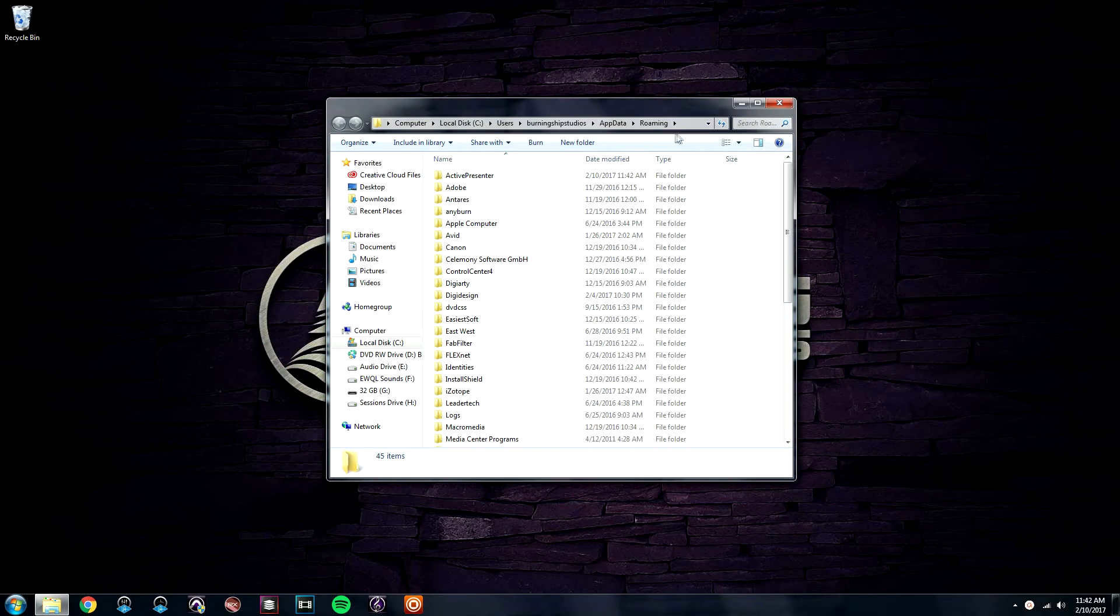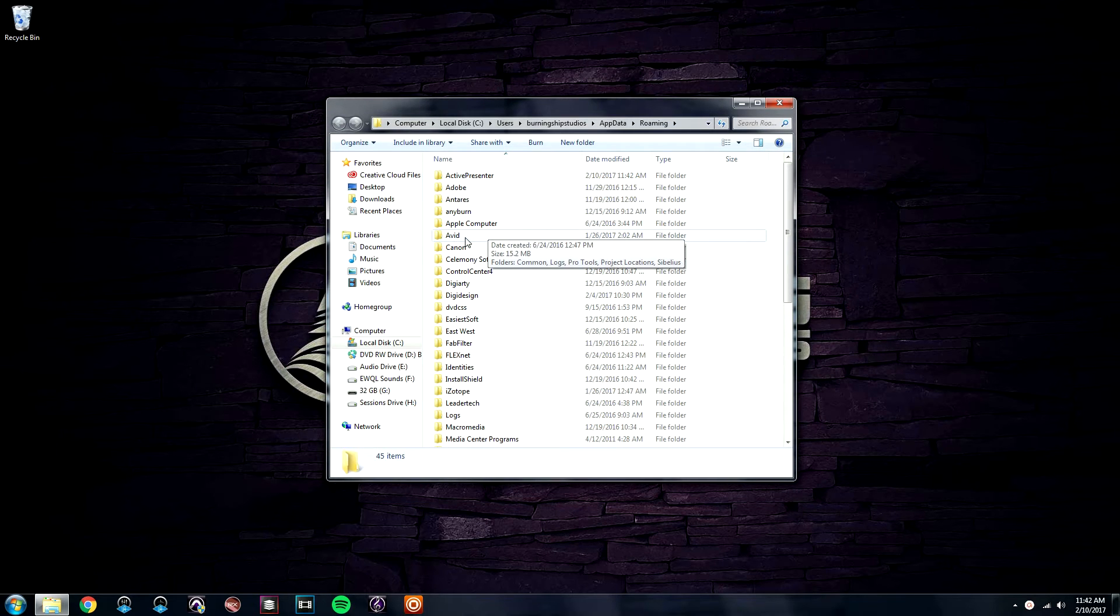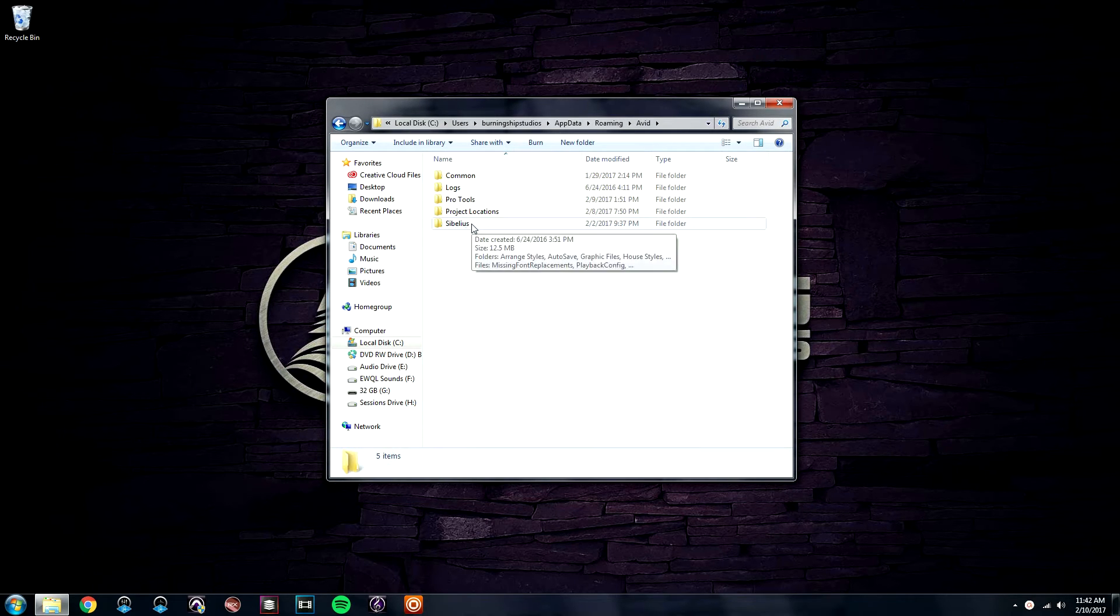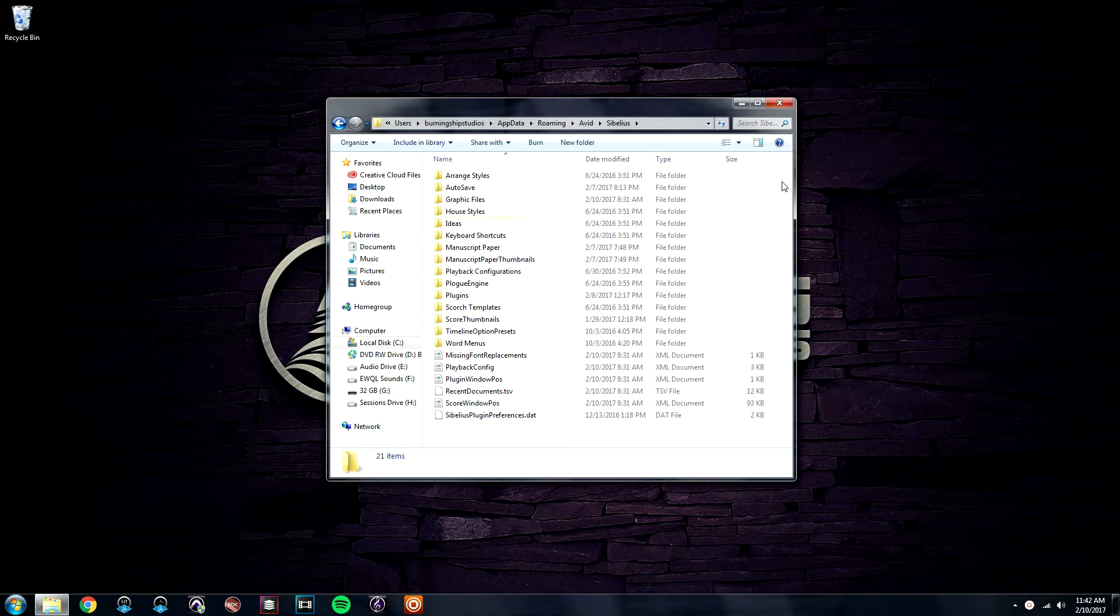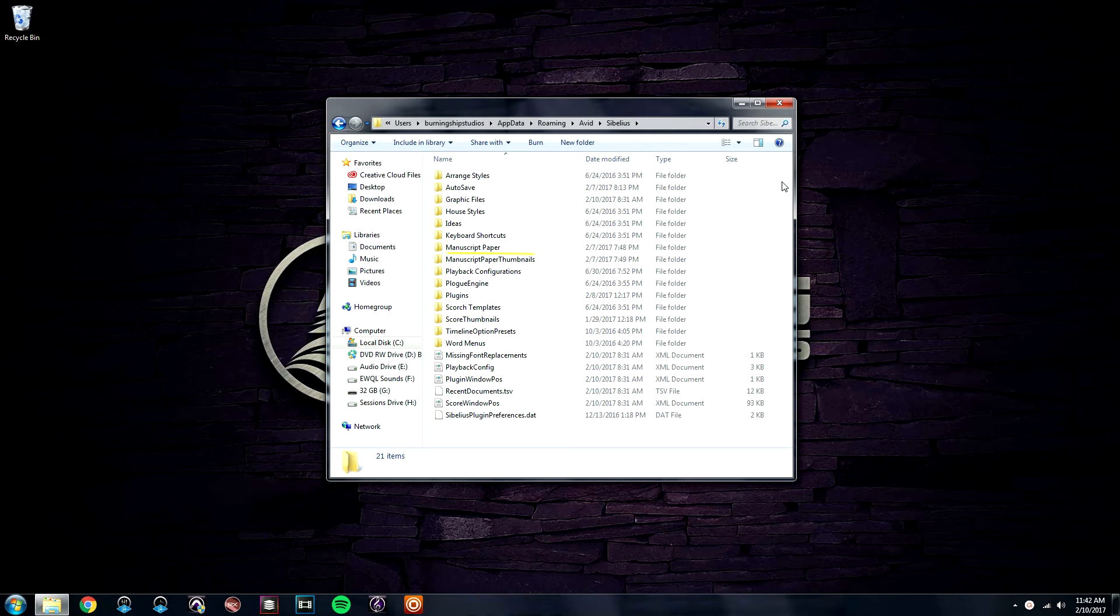In the Roaming folder, you go to Avid, and then Sibelius. In here, you can access all of your Sibelius hidden folders, such as your house styles, your keyboard shortcuts, manuscripts, and more.